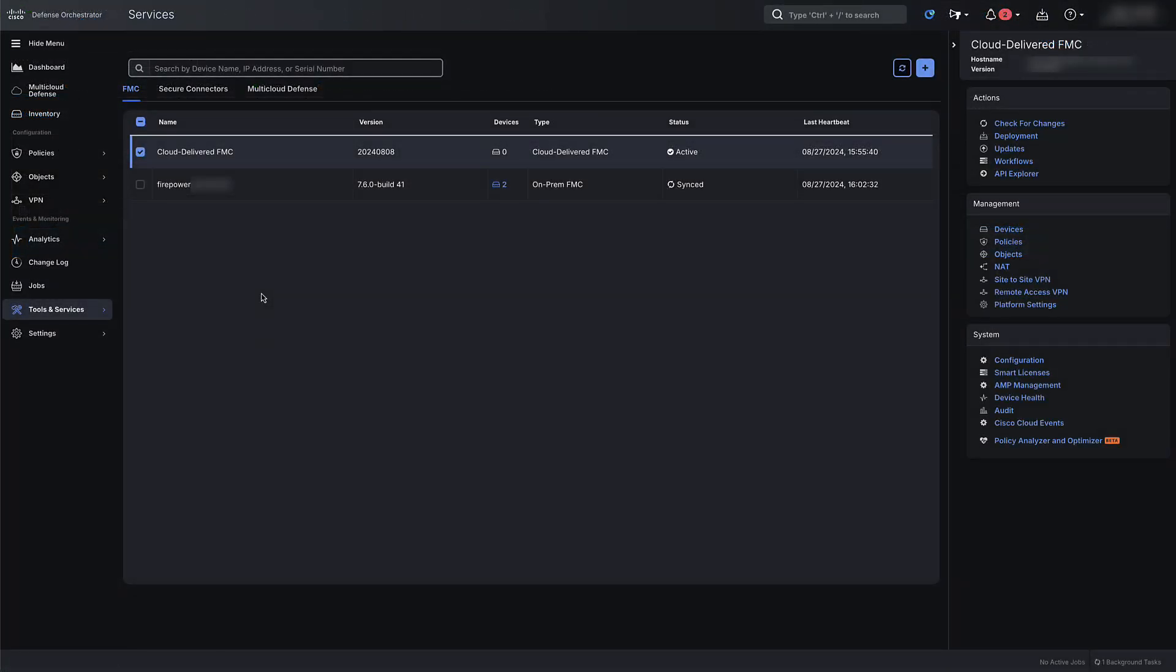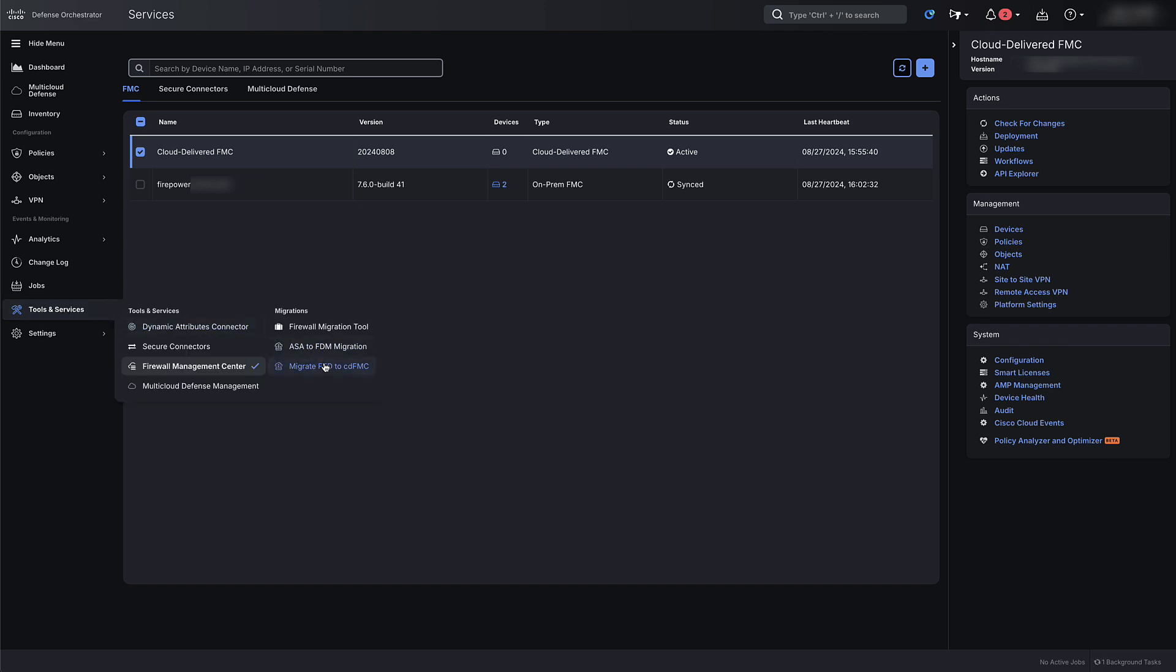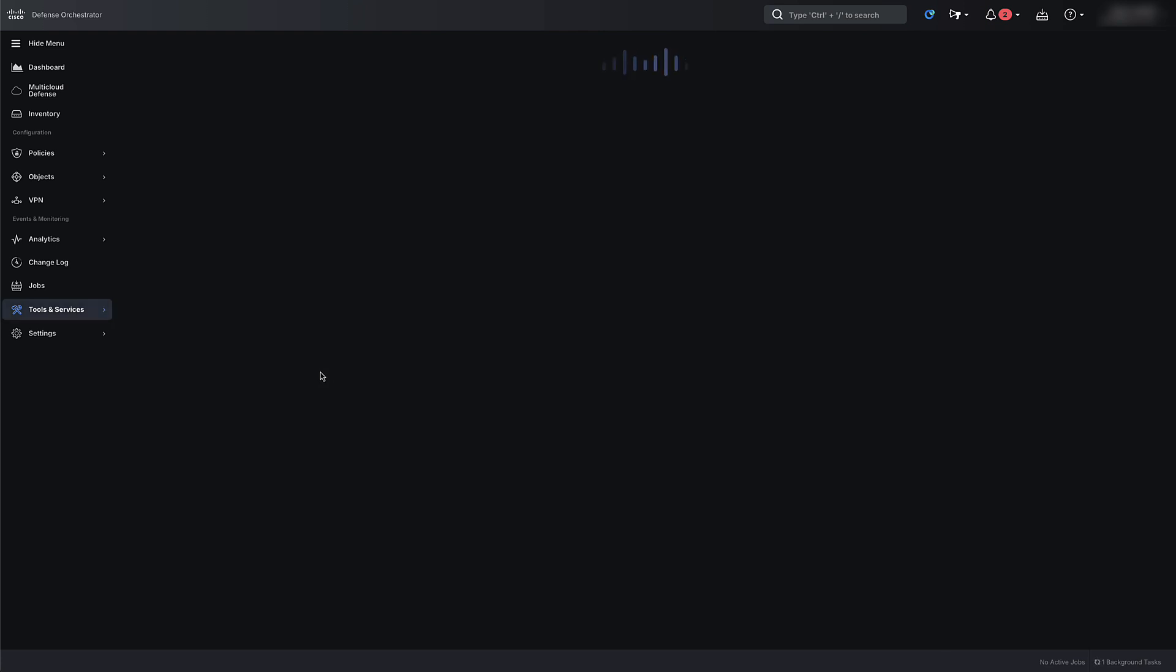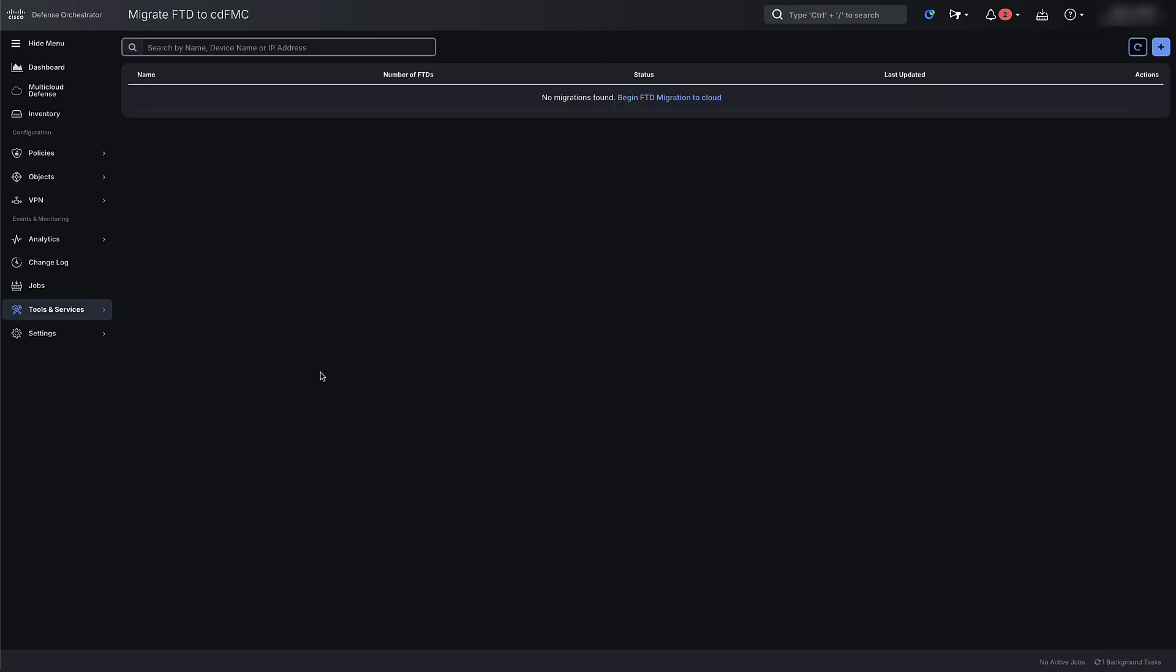Switch back to your CDO tenant and on the CDO tenant page, navigate to Tools and Services and then select Migrate FTD to CDFMC. On the Migrate FTD to CDFMC page, notice there is a blue Add button on the top right-hand screen. Select the Add button.